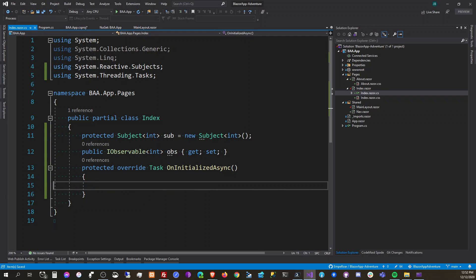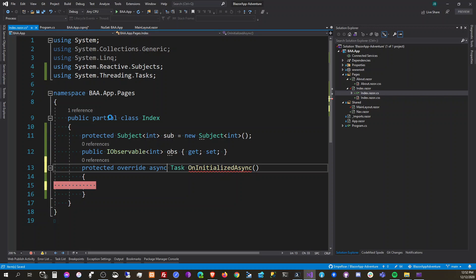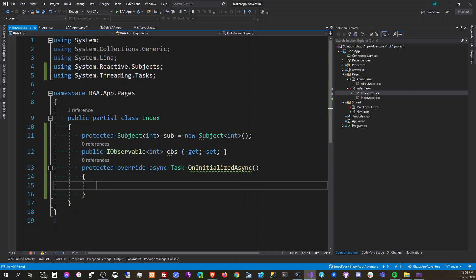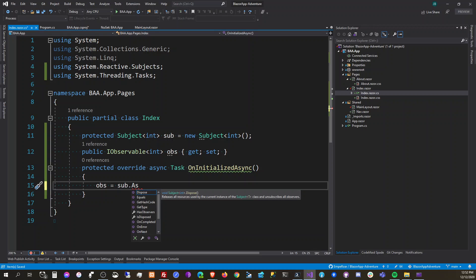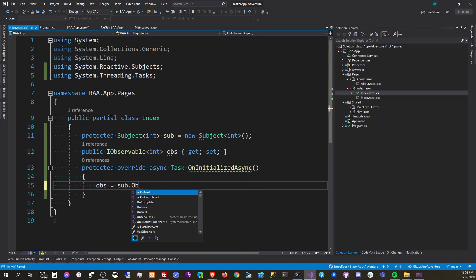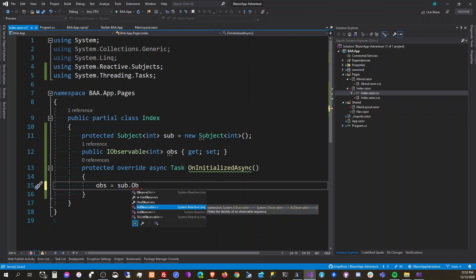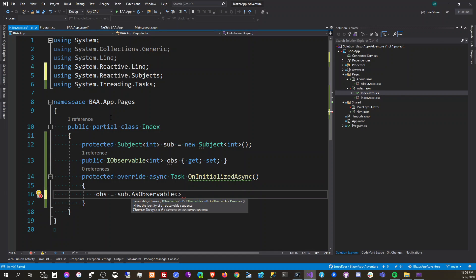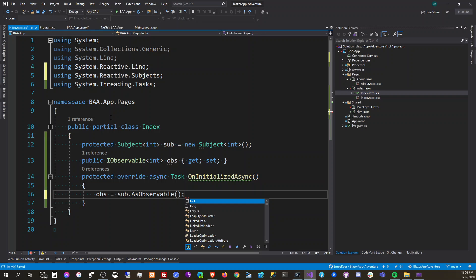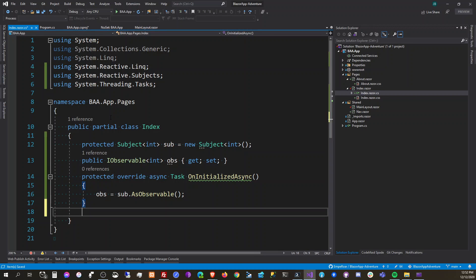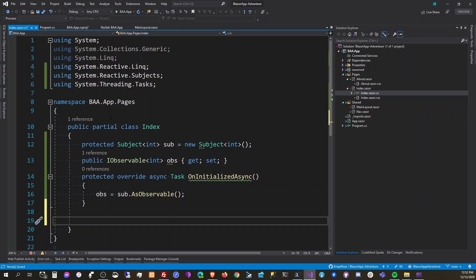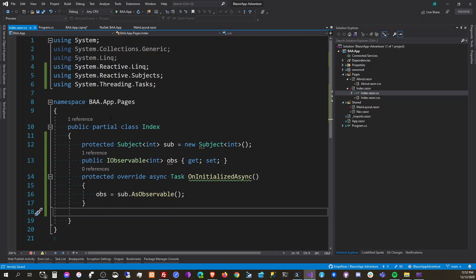In OnInitialize we can make this async, and then set observable equal to subject.AsObservable.